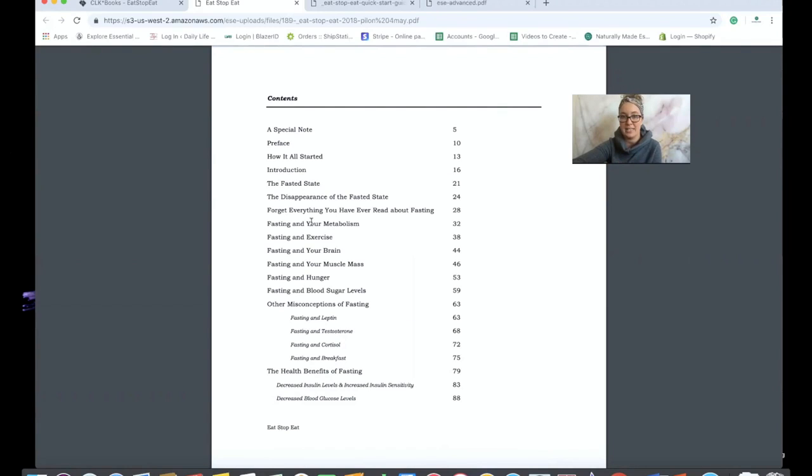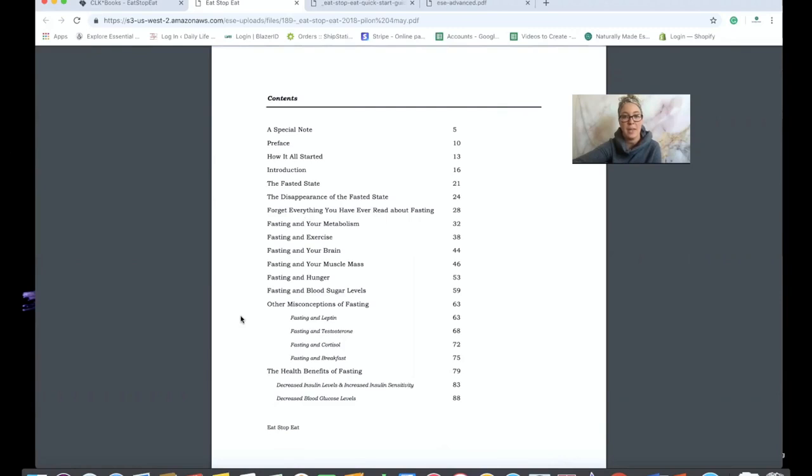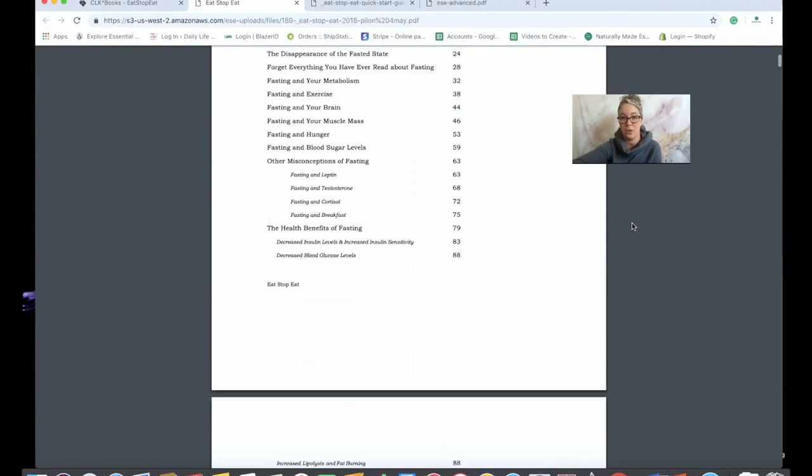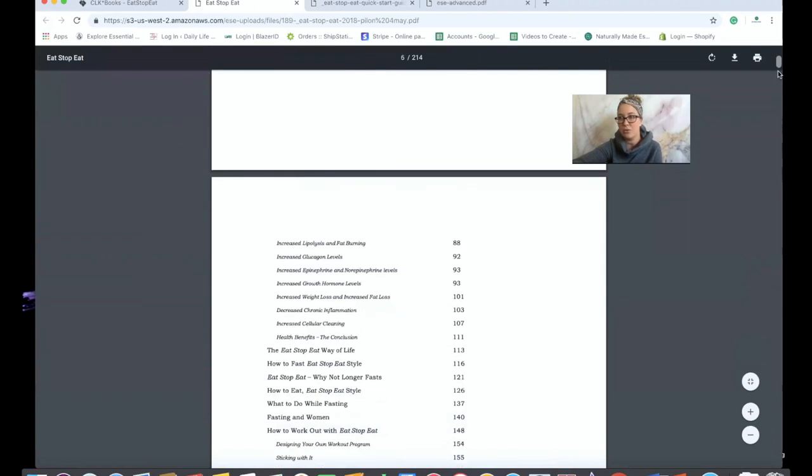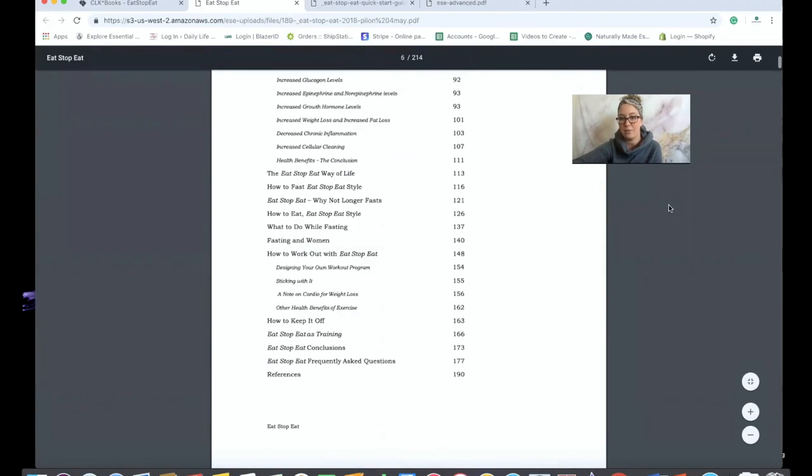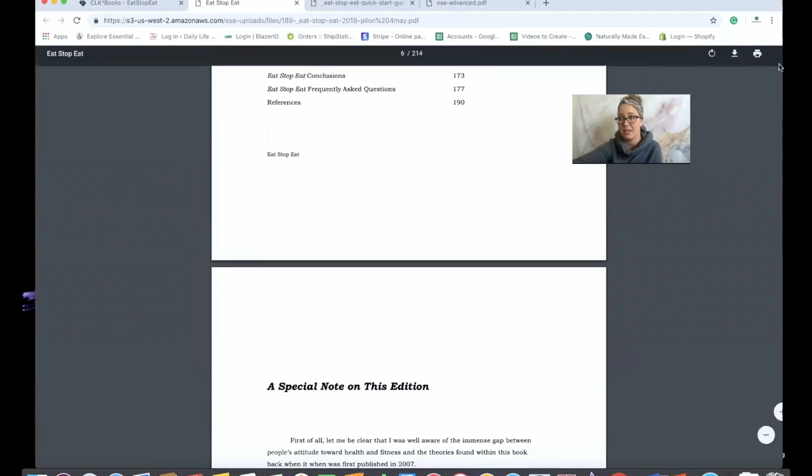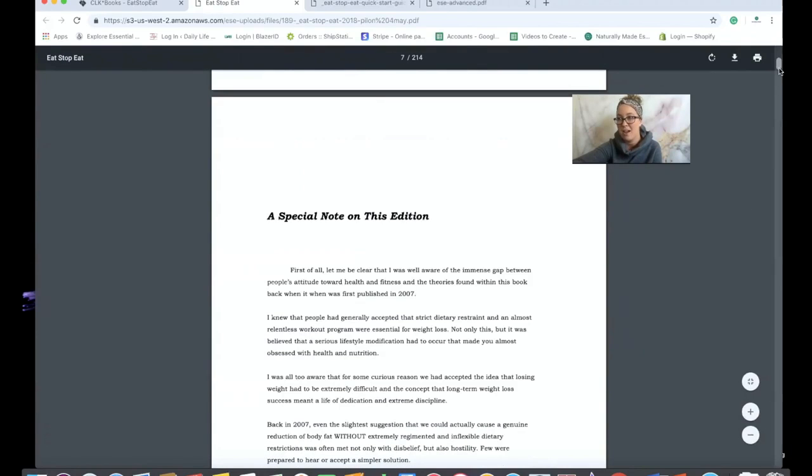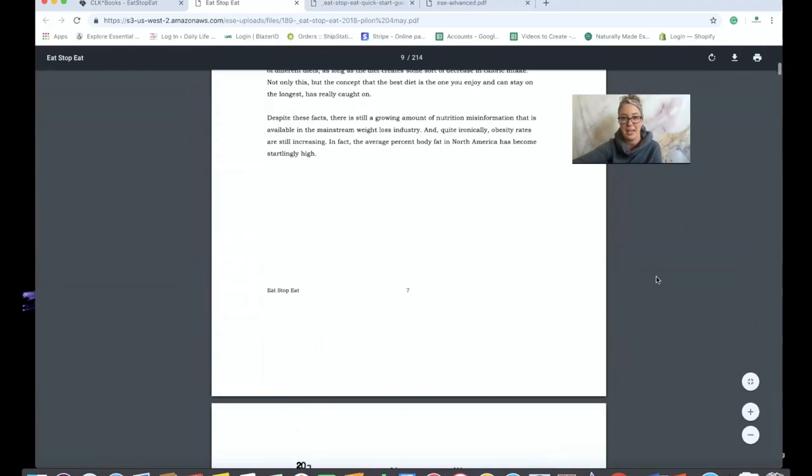So it actually explains how fasting affects your body, why you'd want to fast, gets rid of some of the myths or wrong information you may have heard about fasting before, and gives you some great health benefits of fasting as well. I'll try to quickly scroll through. It's got a ton of information here, guys. This book alone is 190 pages, so I'm really happy with just the amount of information that I got, but also the quality too.